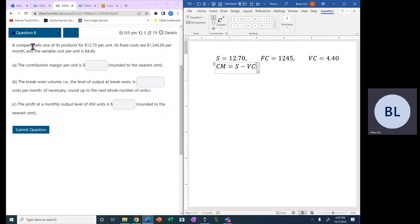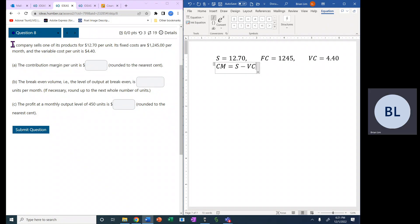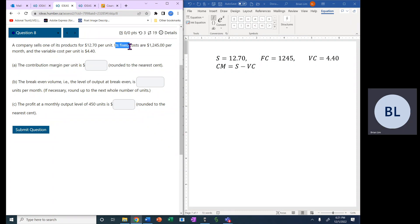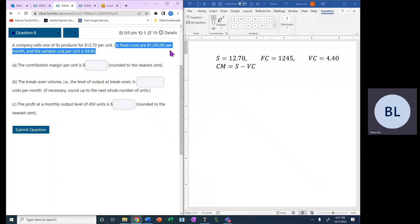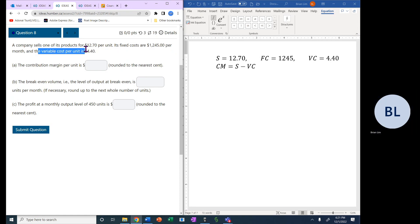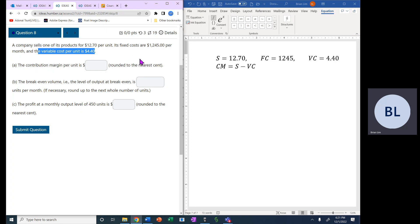Question number eight. A company sells one of its products for $12.70 per unit, its fixed costs are $1,245 per month, and the variable cost per unit is $4.40.